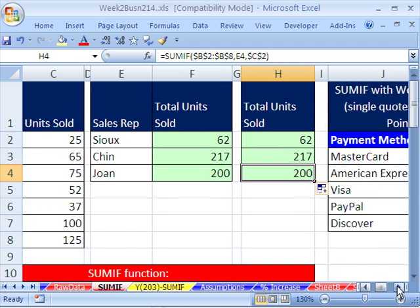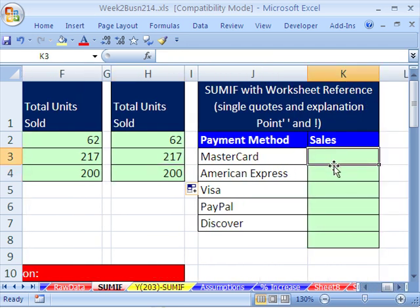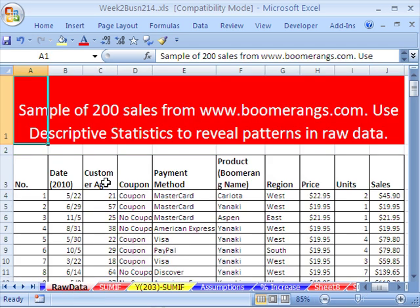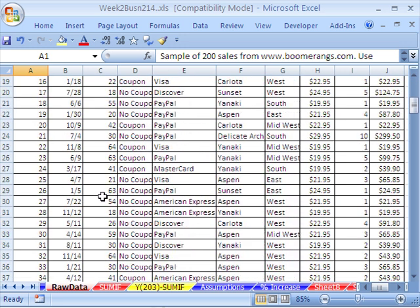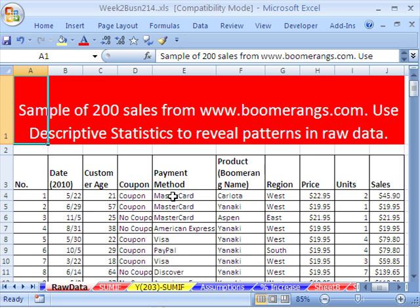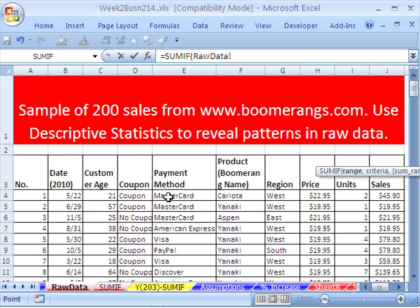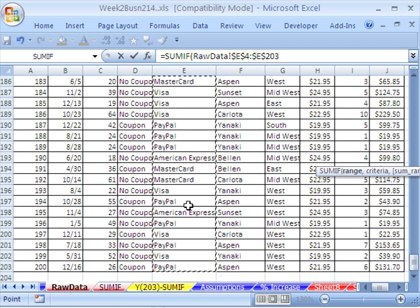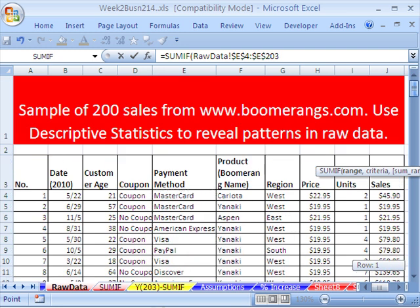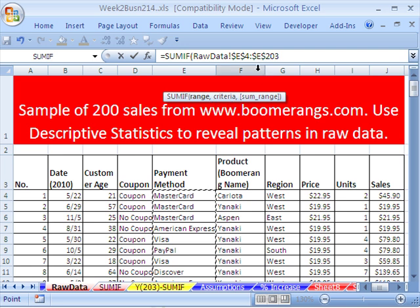One more important thing about SUMIF: here we want to add up all the sales for our various payment methods, but all the data is over on the raw data sheet — a large data set with 200 sales. Our criteria column has payment methods like MasterCard, Visa, etc., and we have a separate range for adding. So we start our formula: equals SUMIF, and for the range we click over to raw data, click the first cell for payment method, Control-Shift-Down arrow, F4 to lock it, then type a comma.